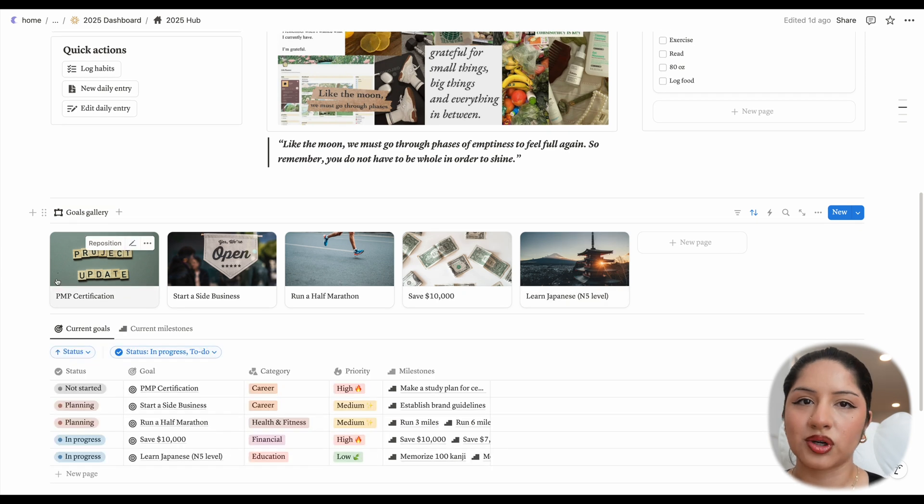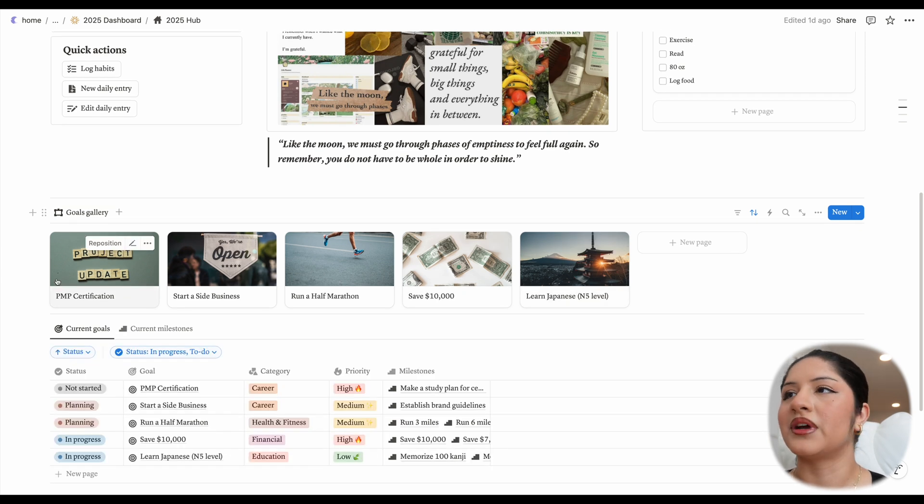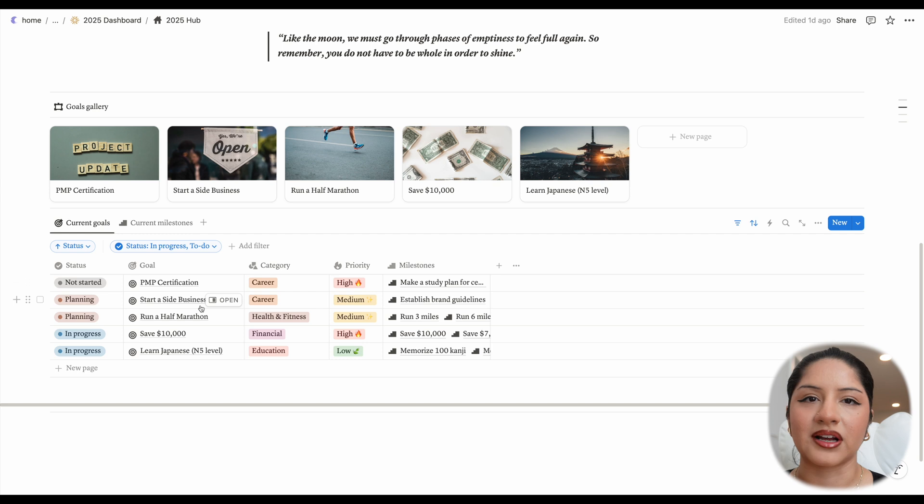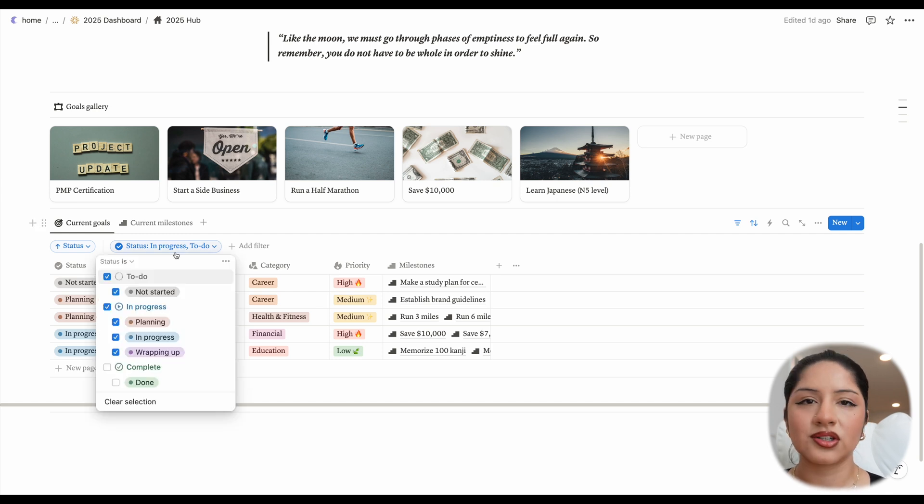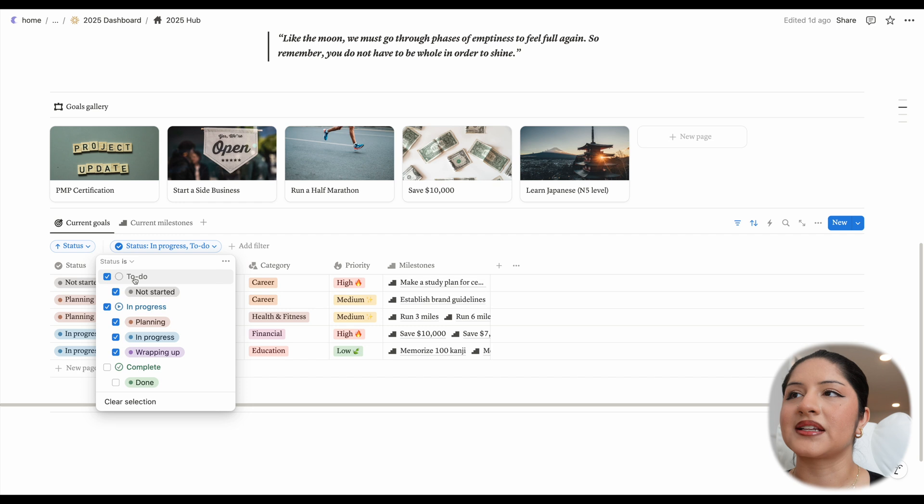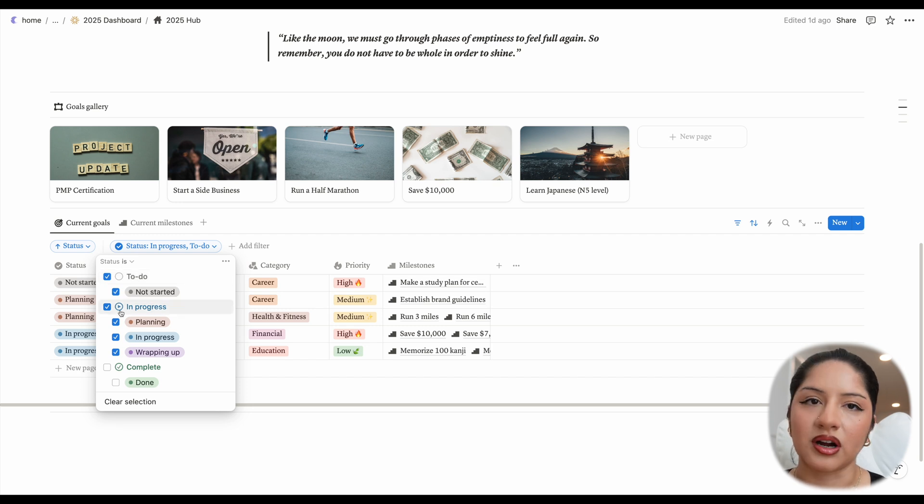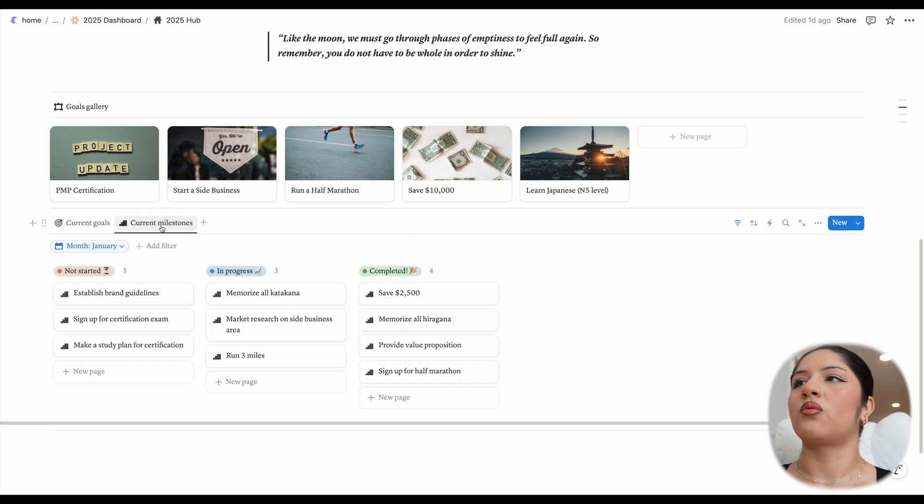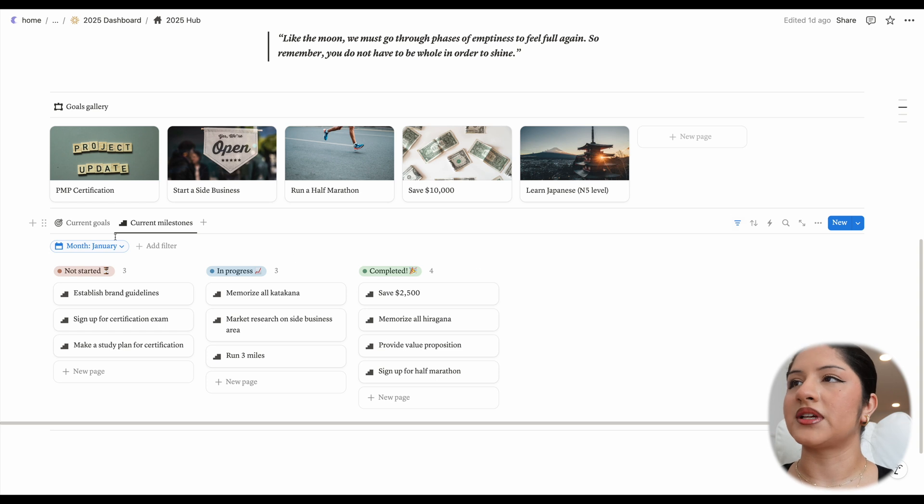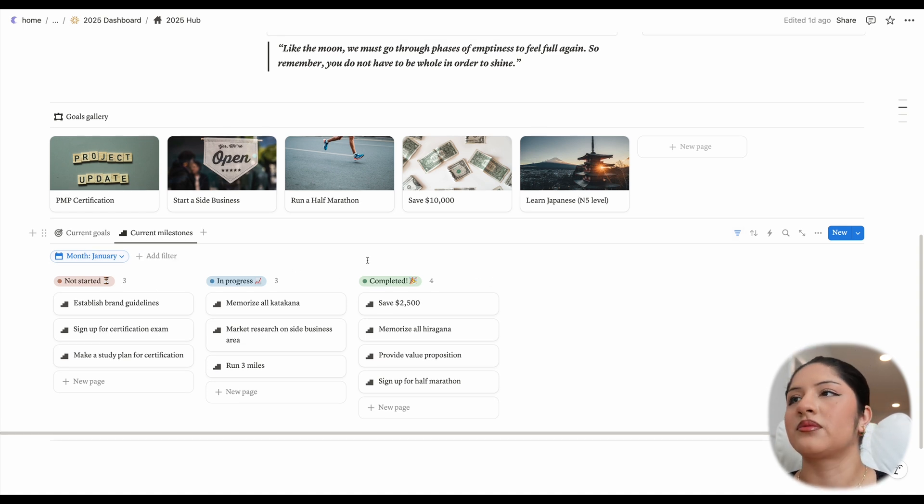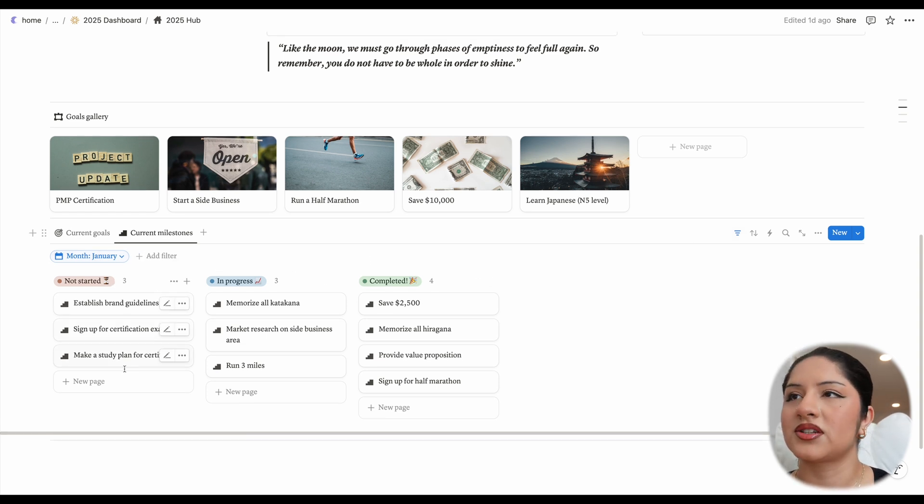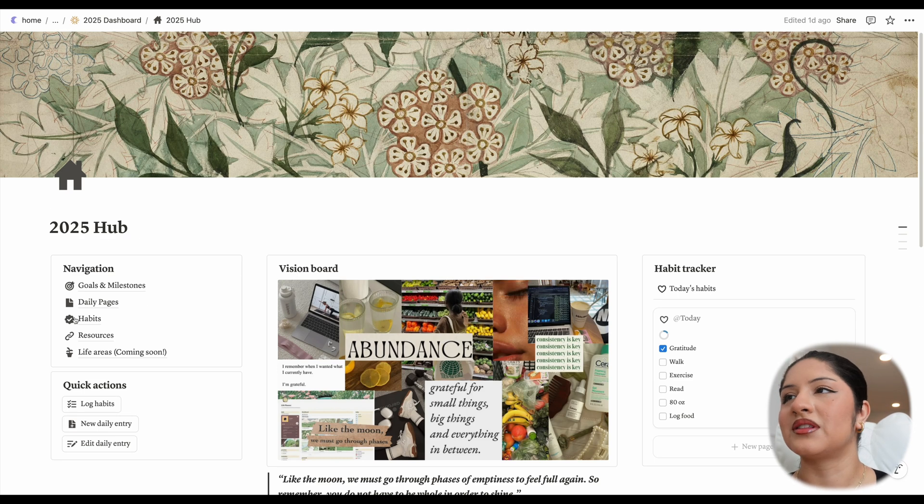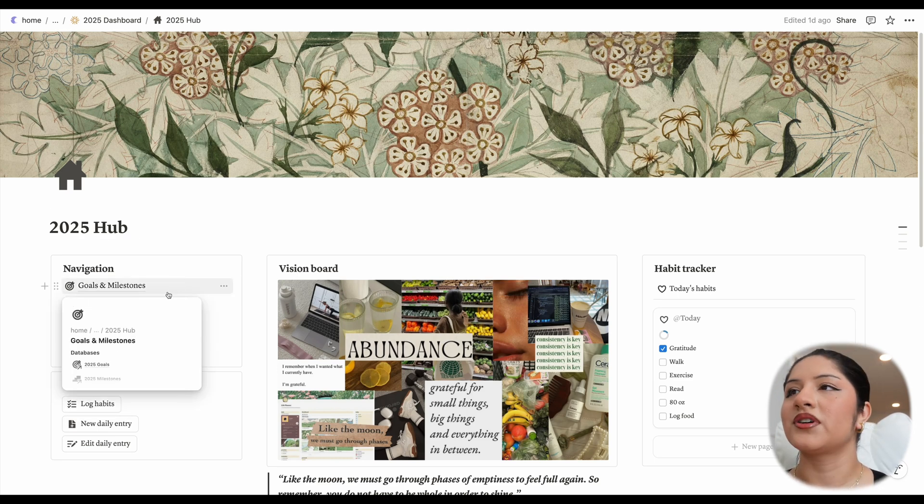Under this vision board part two, we have our current goals and current milestones. So these are the goals that are being currently worked on. If you look at this filter, it's set by status is to do or in progress. And then let's head over to current milestones, where we can see that it is filtered based off of the current month. We have a board view where it's grouped by status. So whether that's not started, in progress, or completed, let's move on now to the main pages of this dashboard.